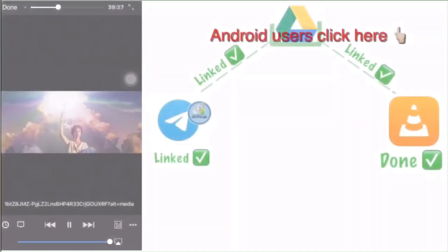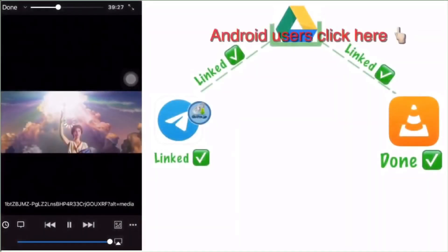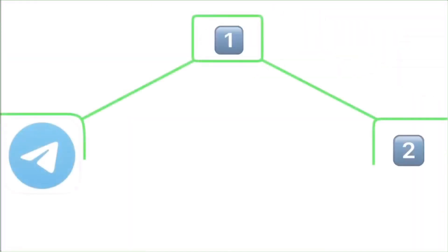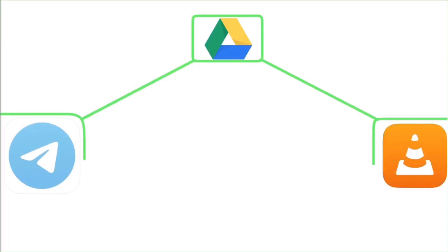Hi guys, welcome back to Majaz Tech. Today I'm going to be showing you how to play Telegram videos without downloading them. For this process we need two applications: one is Google Drive and the other is VLC player.